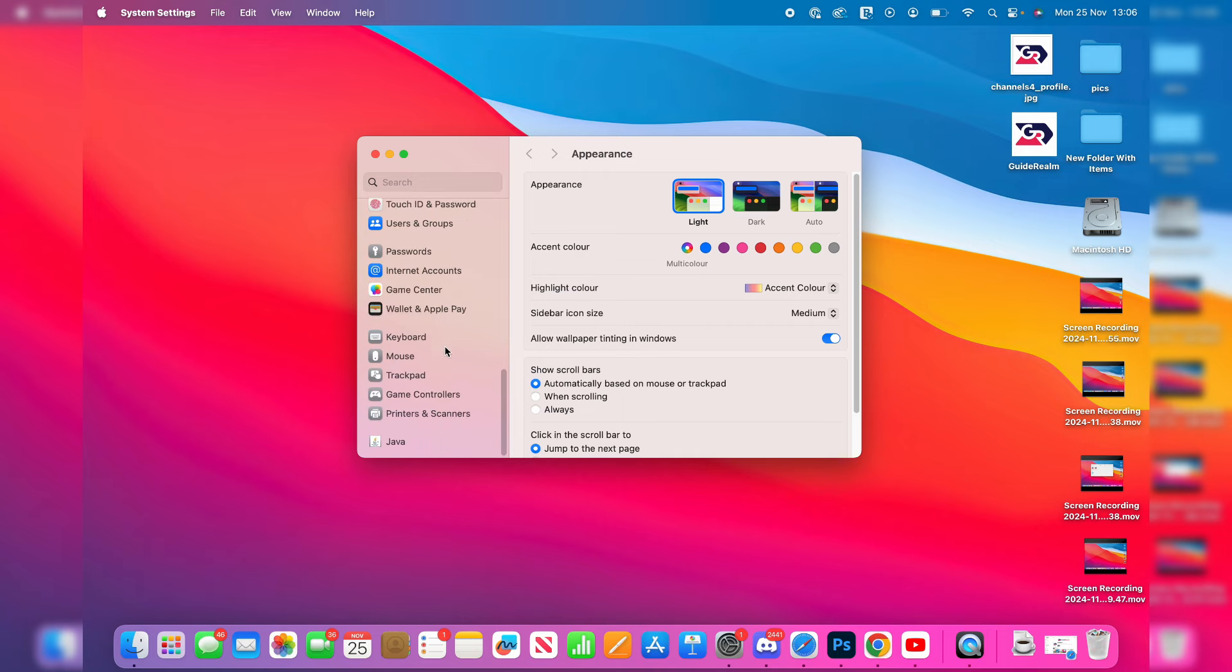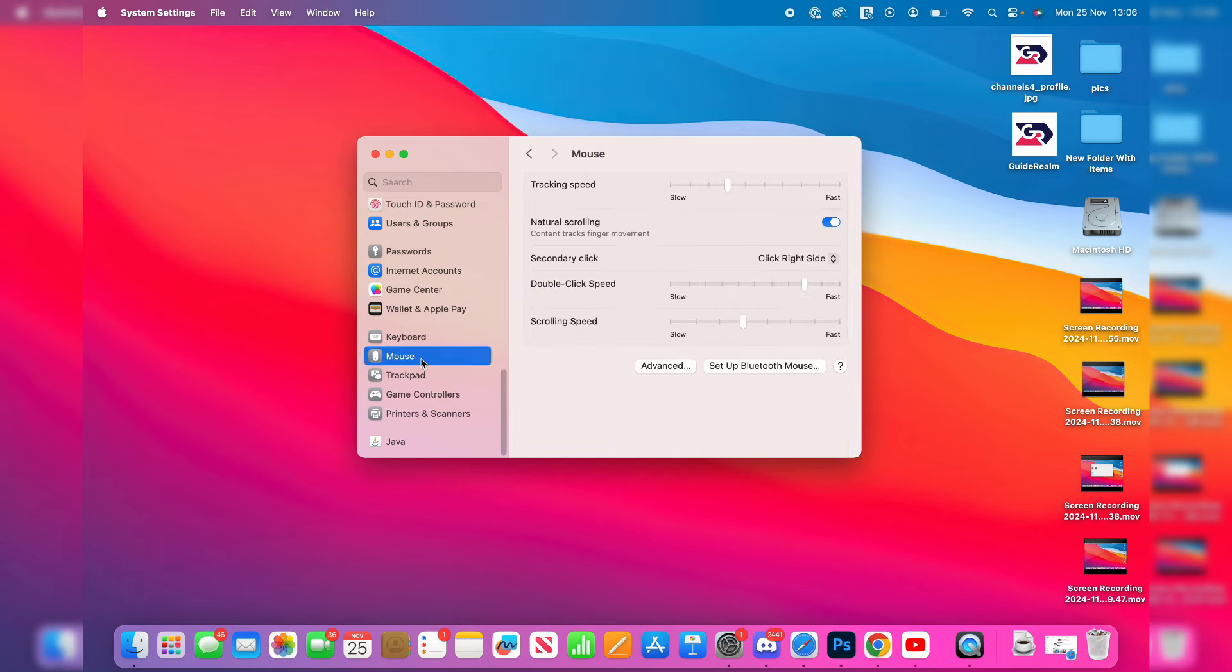Until you can see Mouse and Trackpad. If you've got a mouse connected, you'll see this option. You can click on it and then switch on or off natural scrolling, depending on what it's currently set to.